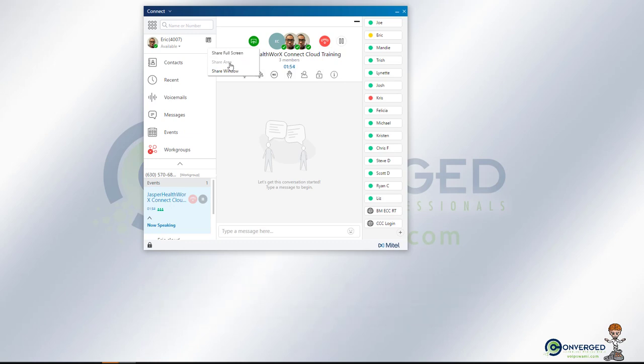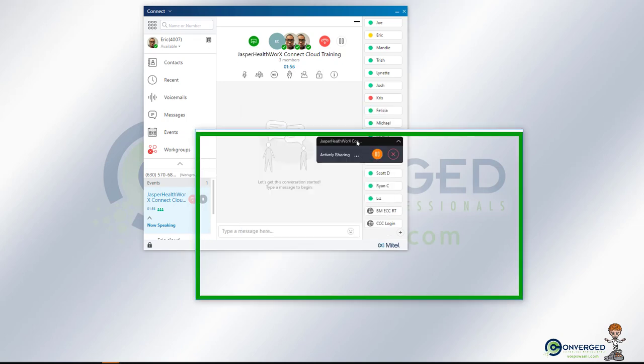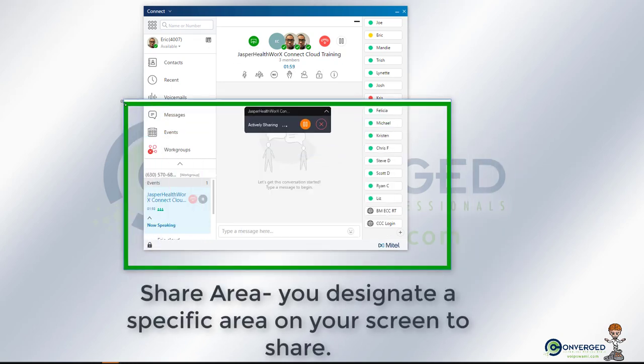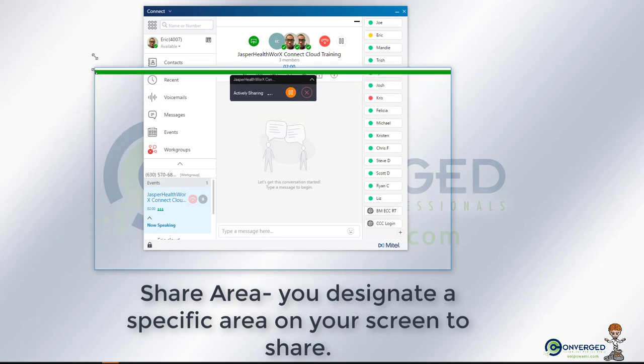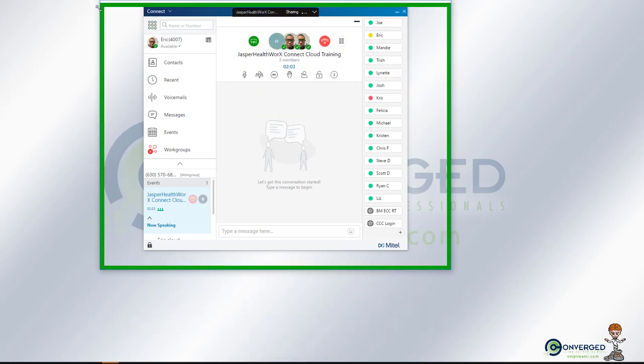Sharing the area will give you a general spot where you can share the screen, and you can stretch this out so you can have it cover an application if you'd like.